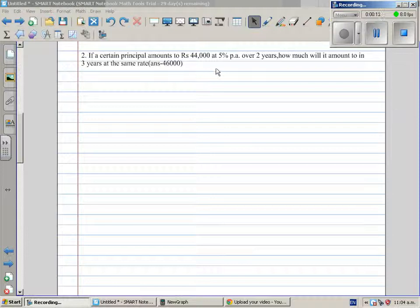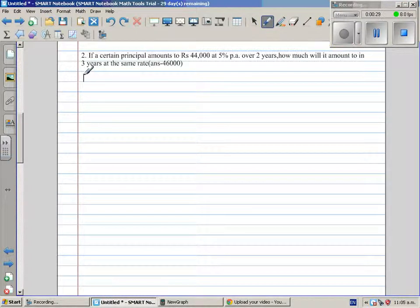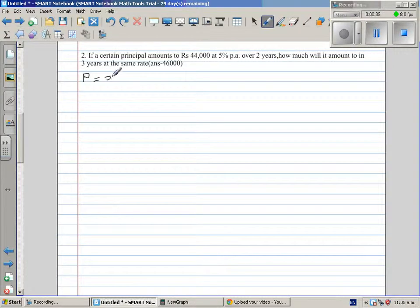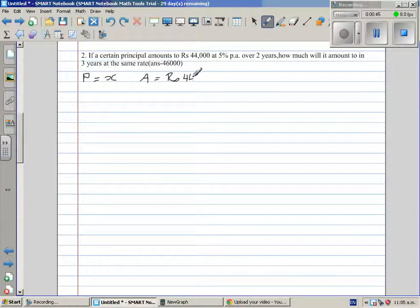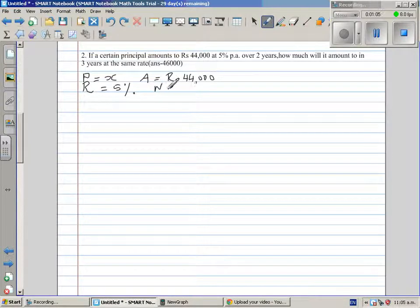If a certain principal amounts to 44,000 at 5% per annum simple interest over 2 years, how much will it amount to at 3 years at the same rate? Let's write what is given first. We want to find the principal — we don't know it, so let's write it as X. The amount is 44,000 rupees, which is principal plus interest. The rate is 5% per annum, and the number of years N is 2.